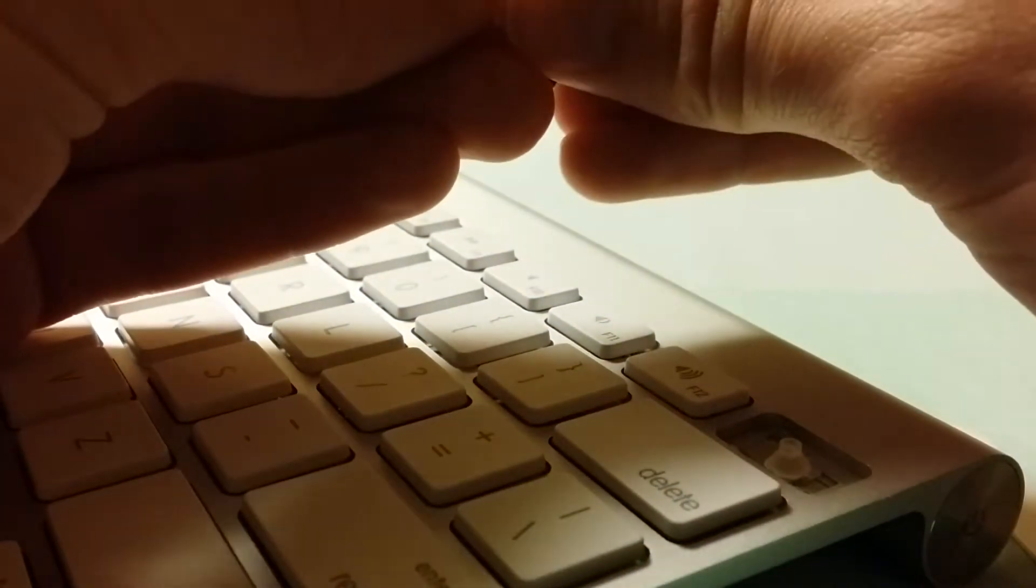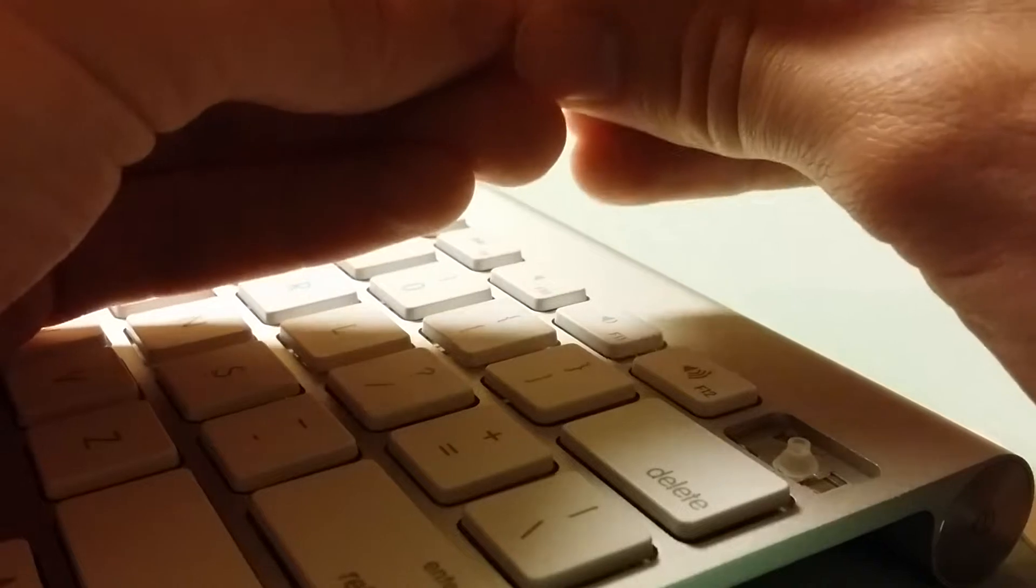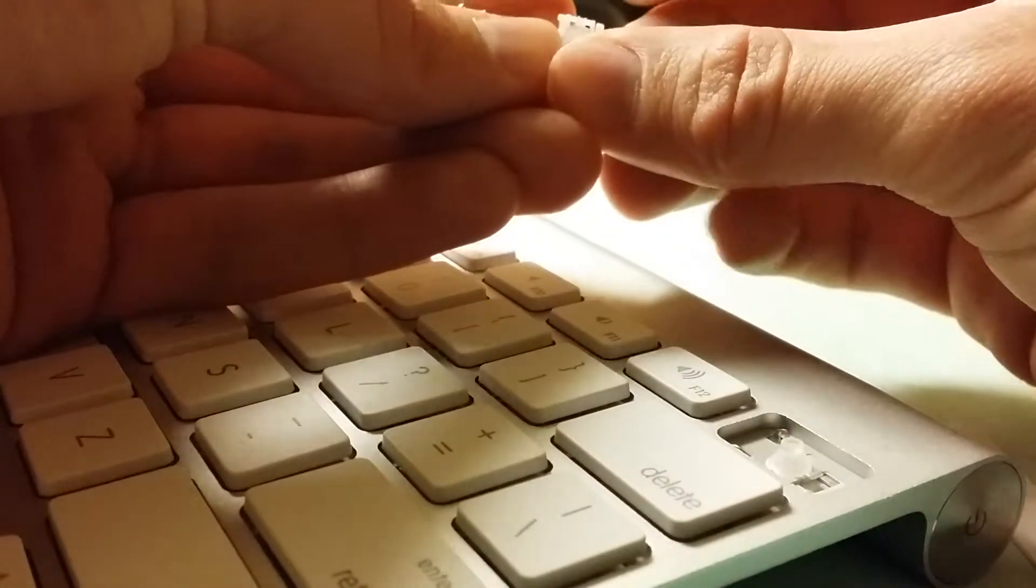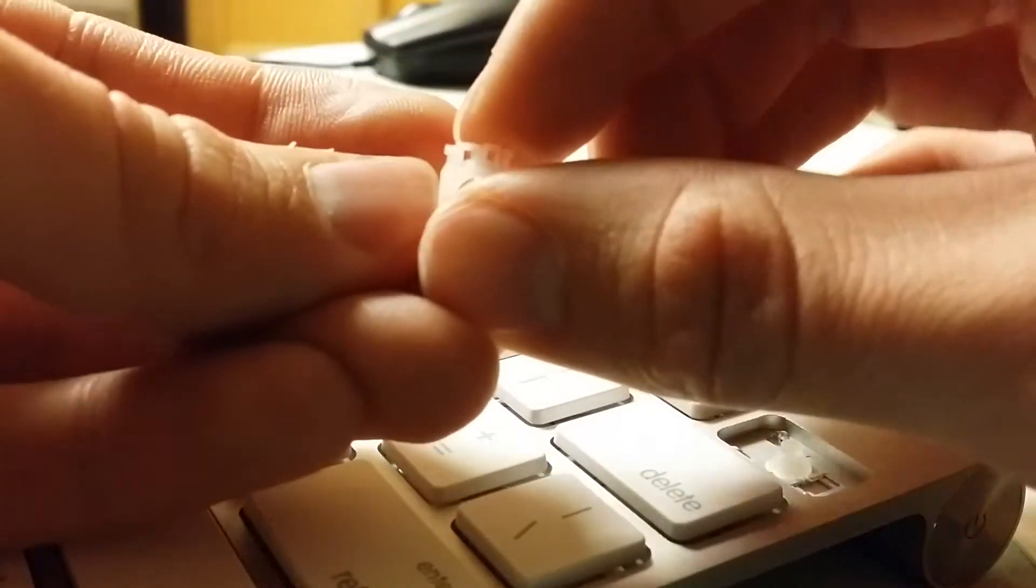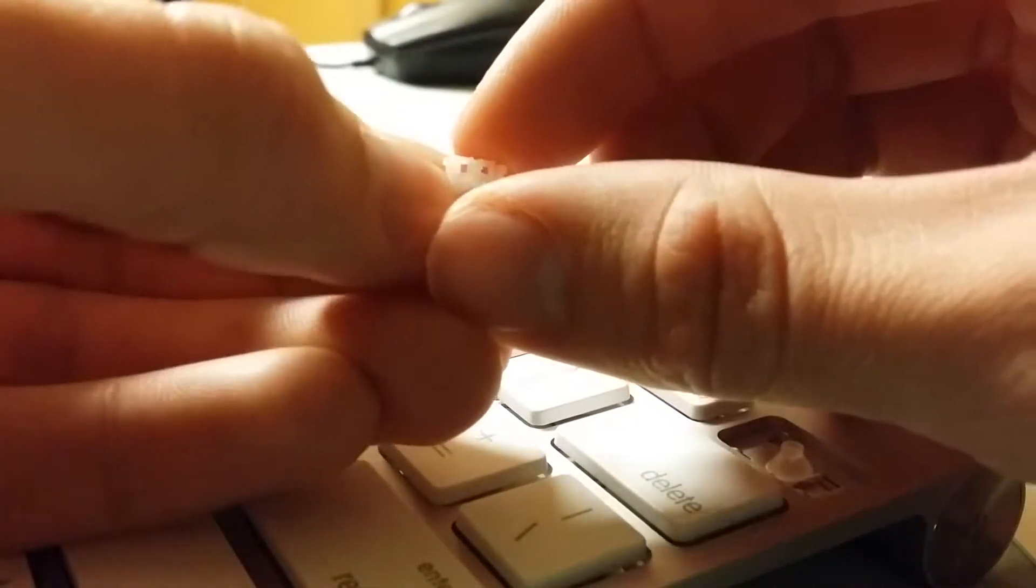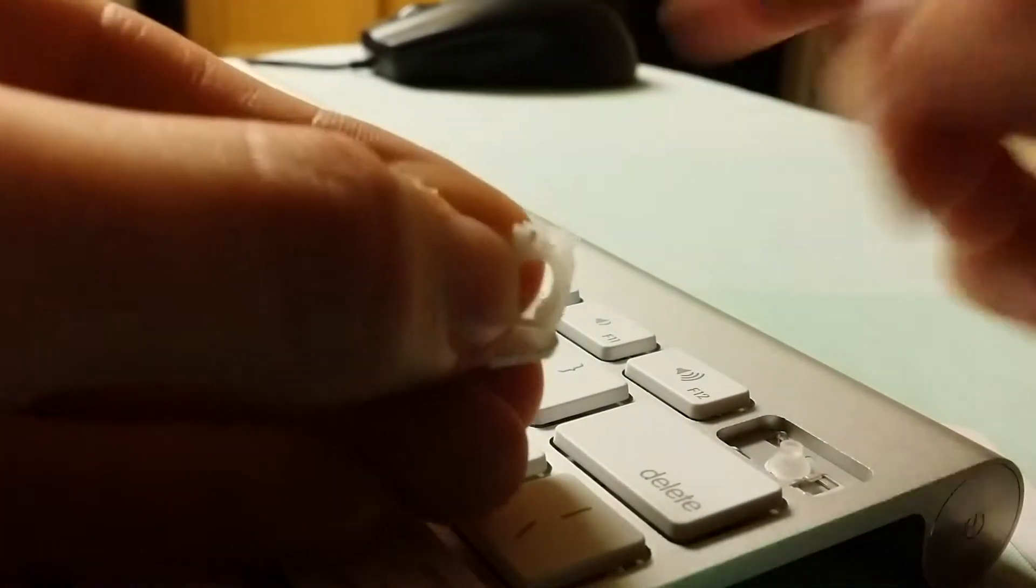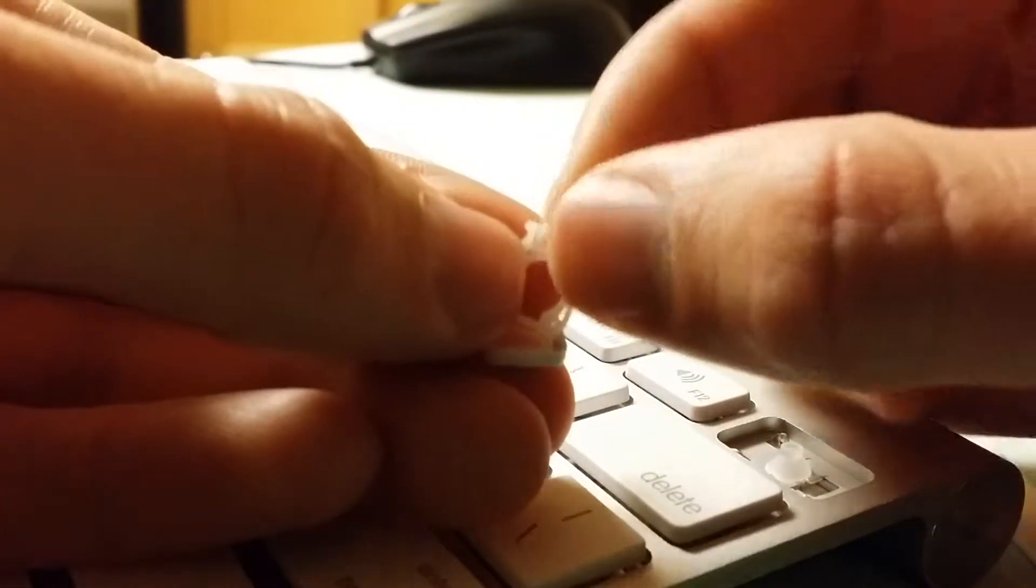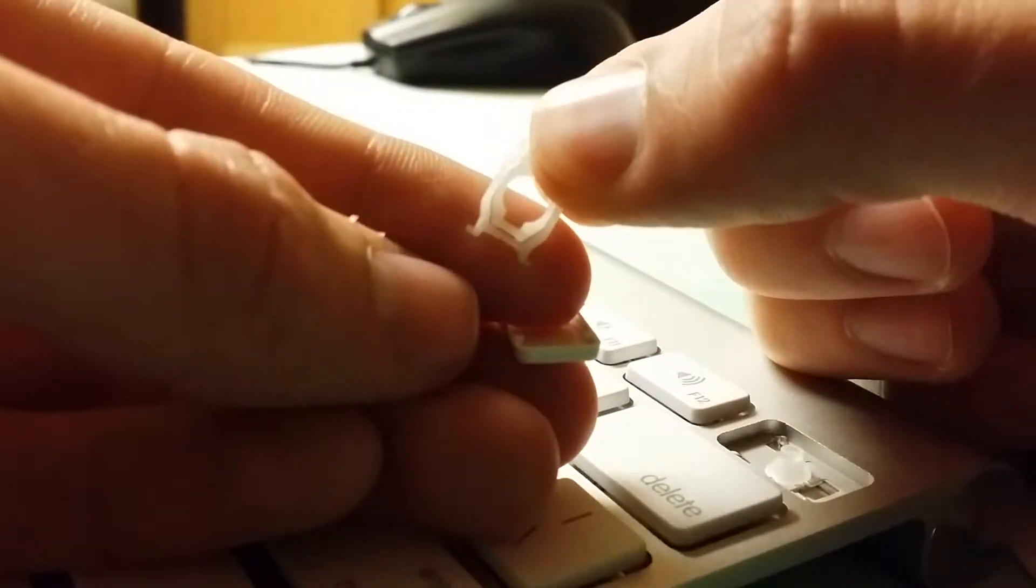Okay. So you saw there, I was able to pop off, maybe you didn't see, but I was able to pop off this top part of the scissor, which is this little eyeballs part, and then the bottom has these little things.